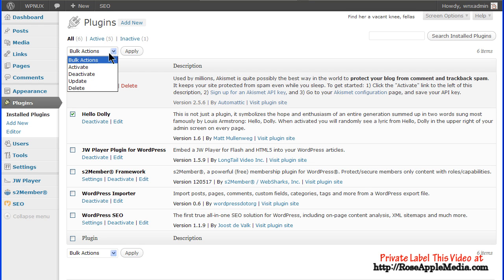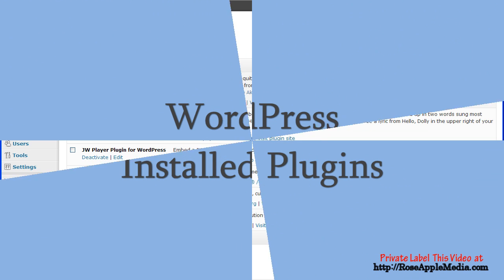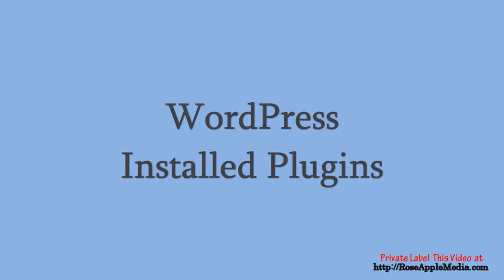All newly installed plugins are inactive by default and must be activated to work, and some may require some configuration to operate properly.